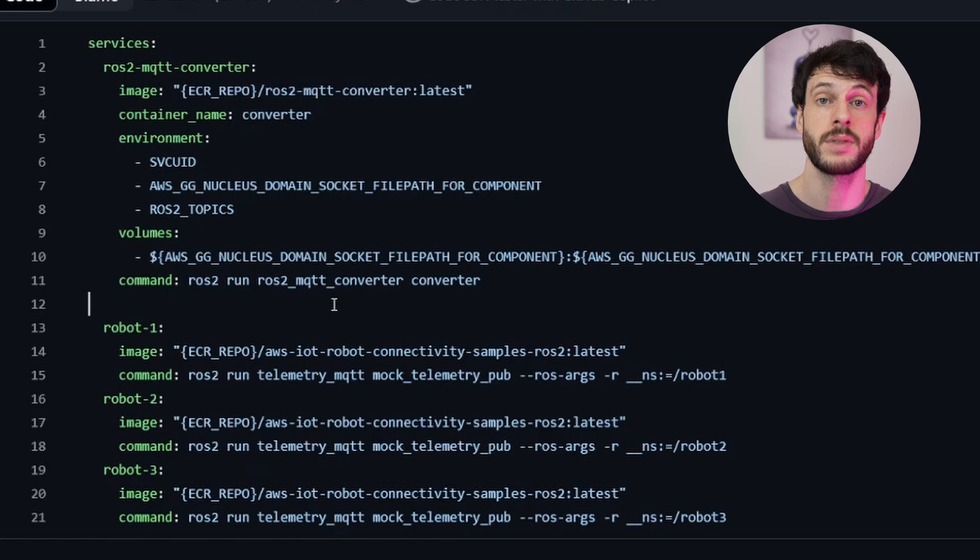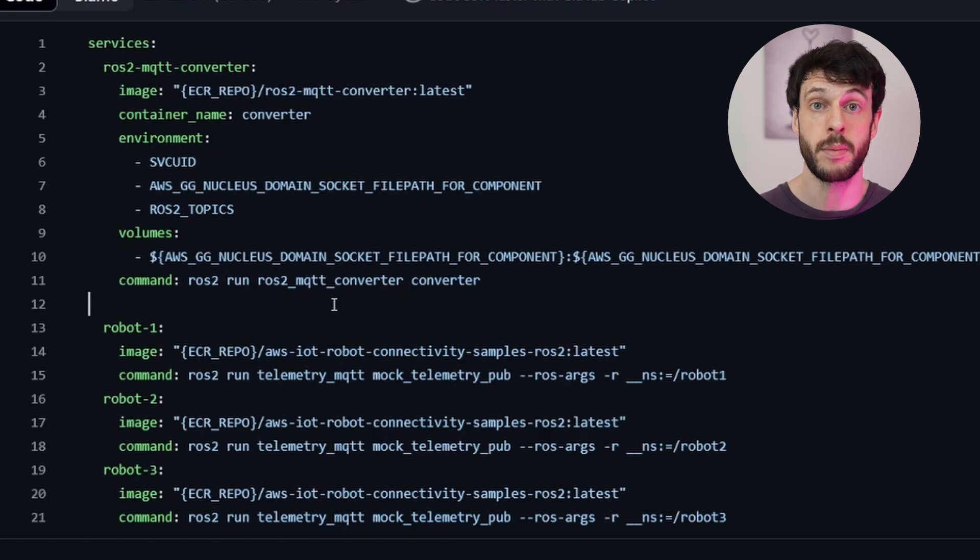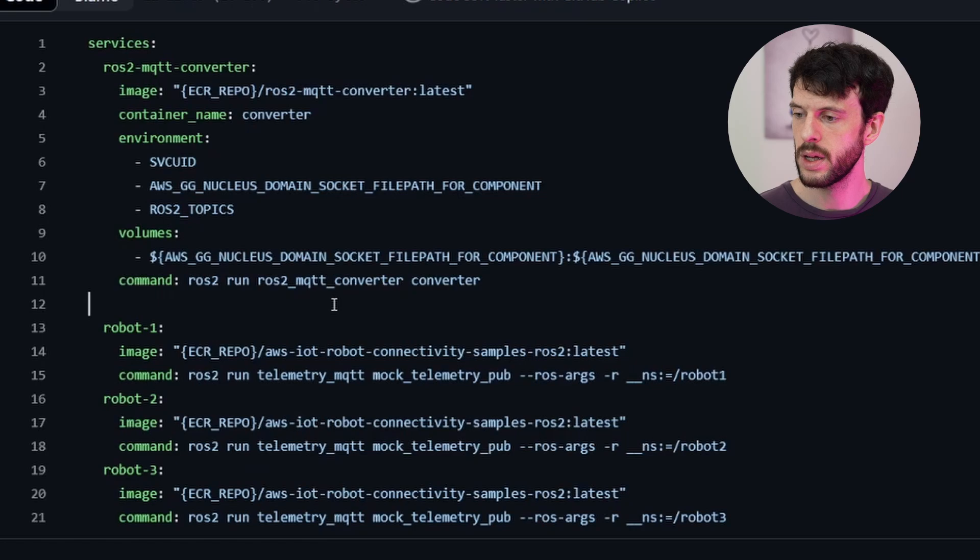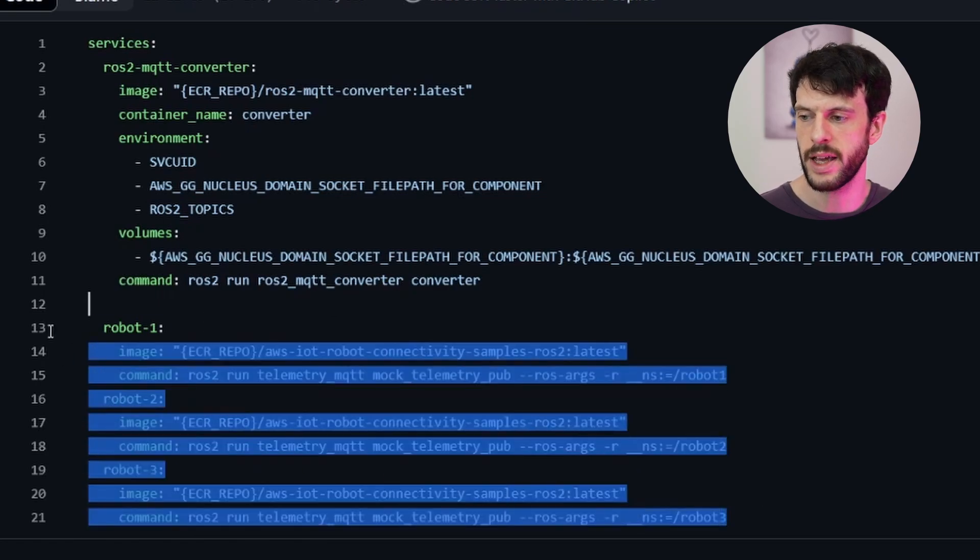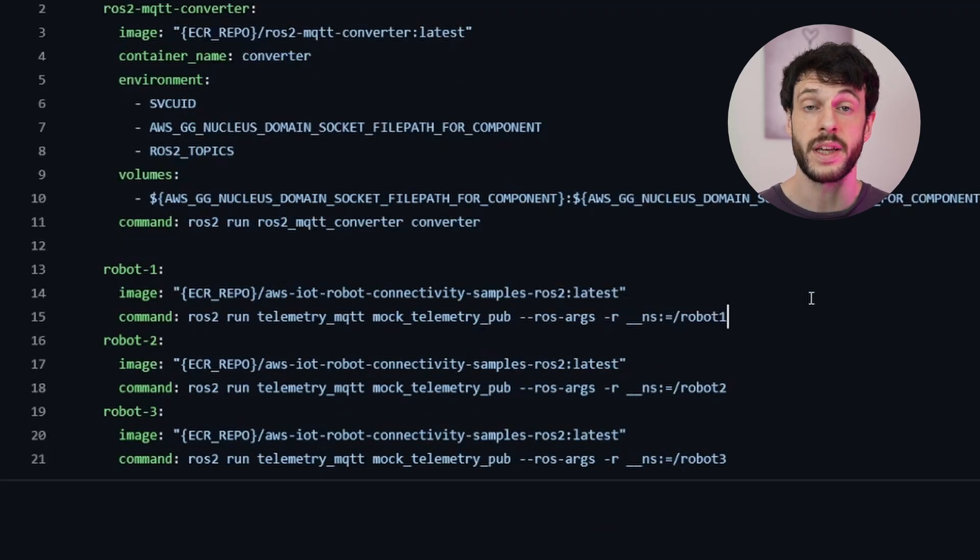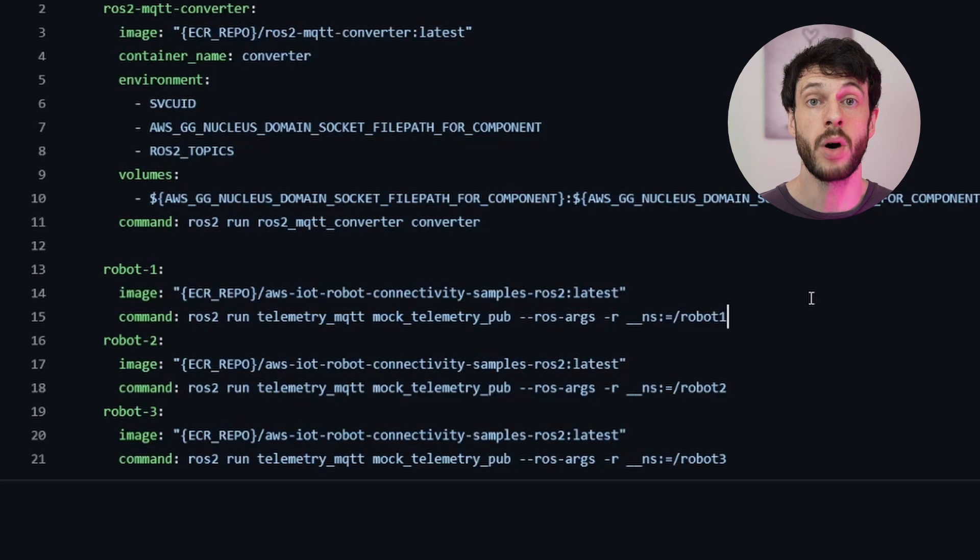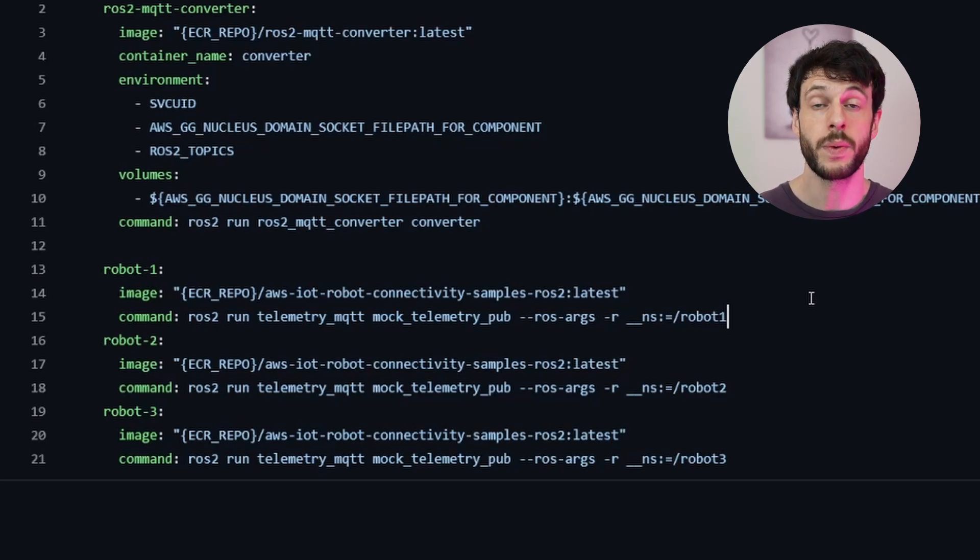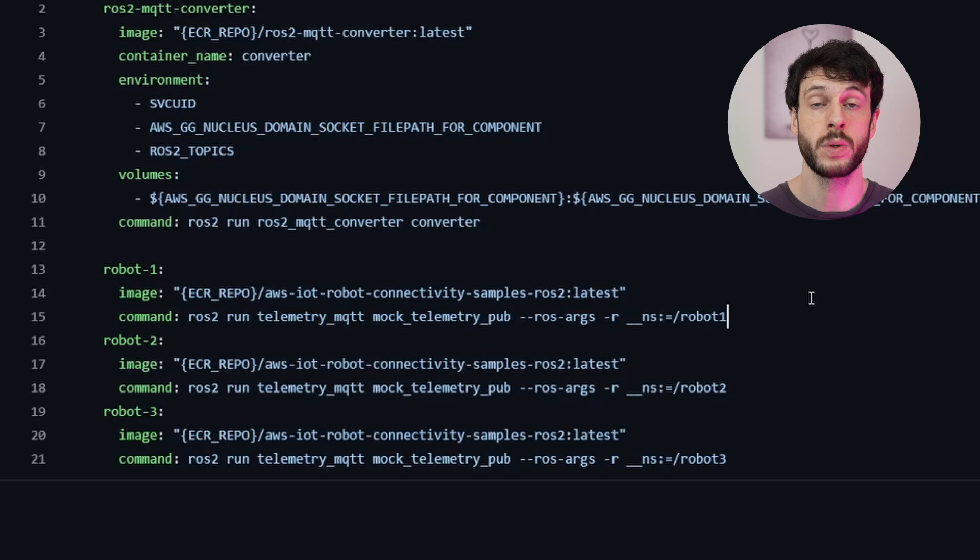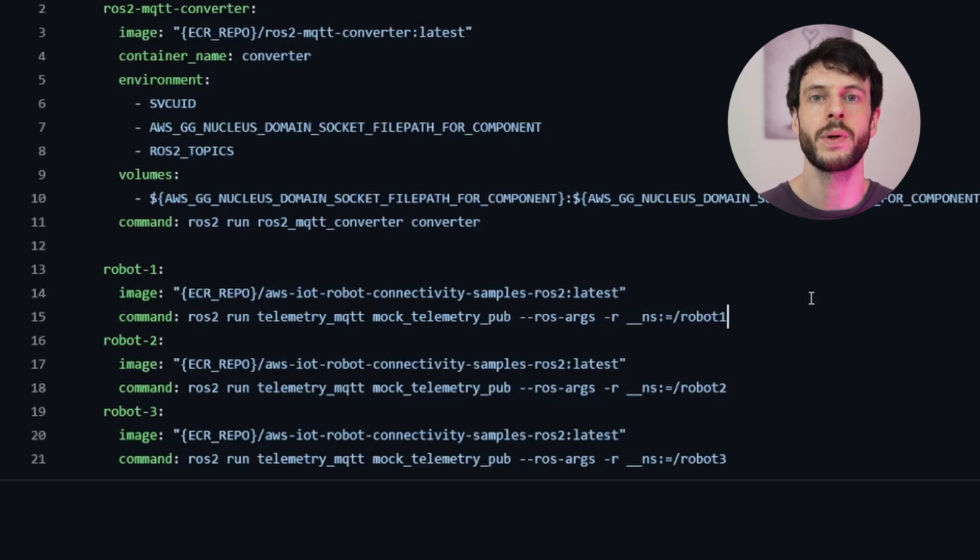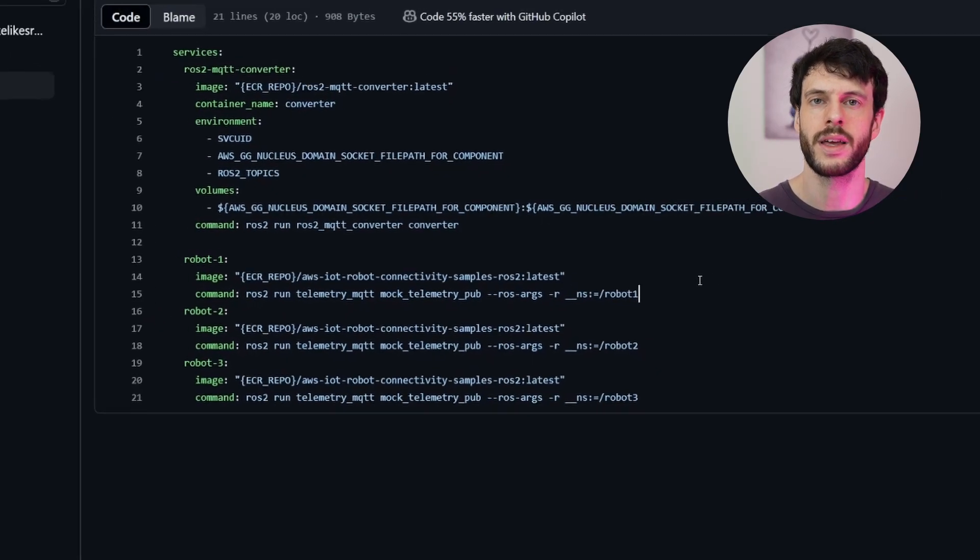So in this Docker compose, if we take a look, we can see we have the ROS to MQTT converter container. This is what's doing the job of subscribing to ROS2 topics, converting them to MQTT messages, and then publishing them through Greengrass to IoT Core. We also have these three containers, the robot containers. All these are doing is publishing mock telemetry for the converter container to convert. We could easily strip these out and the converter would work just fine, but we'd need to have some ROS2 topics ready for it to listen to if we wanted to see it working.